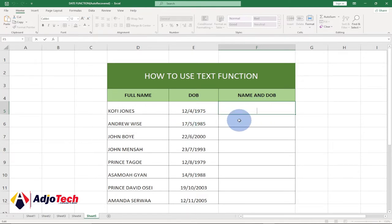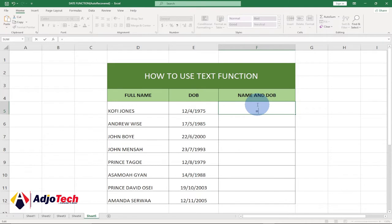So to do this, let me type equal to. I'm going to do it without a TEXT function and see the problem, then we'll use the TEXT function to do the correction. So I'll type equal to and I'll select the name.